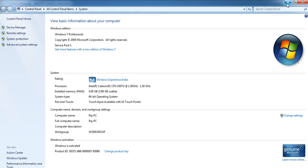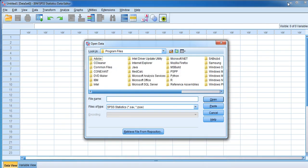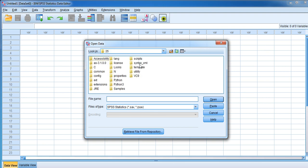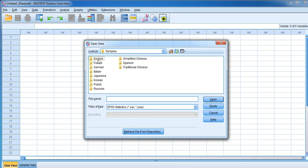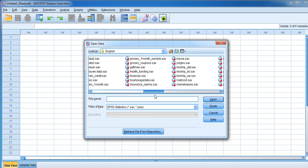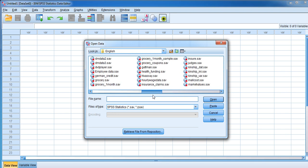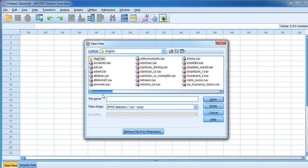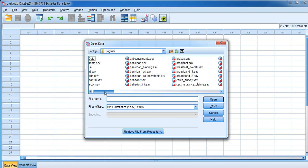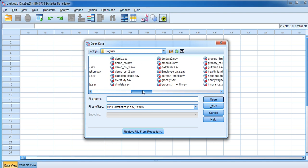I was talking about going to the sample data files directory. In Program Files you can see the IBM folder. When you open it, you can see SPSS. When you open it, you can see Statistics, then 25, and here you can see Samples. Go to English and you can see a lot of sample data files which are available free of cost. These are created as soon as you install the software. Most commonly we use demo.sav. .sav is the extension file used for SPSS data files.